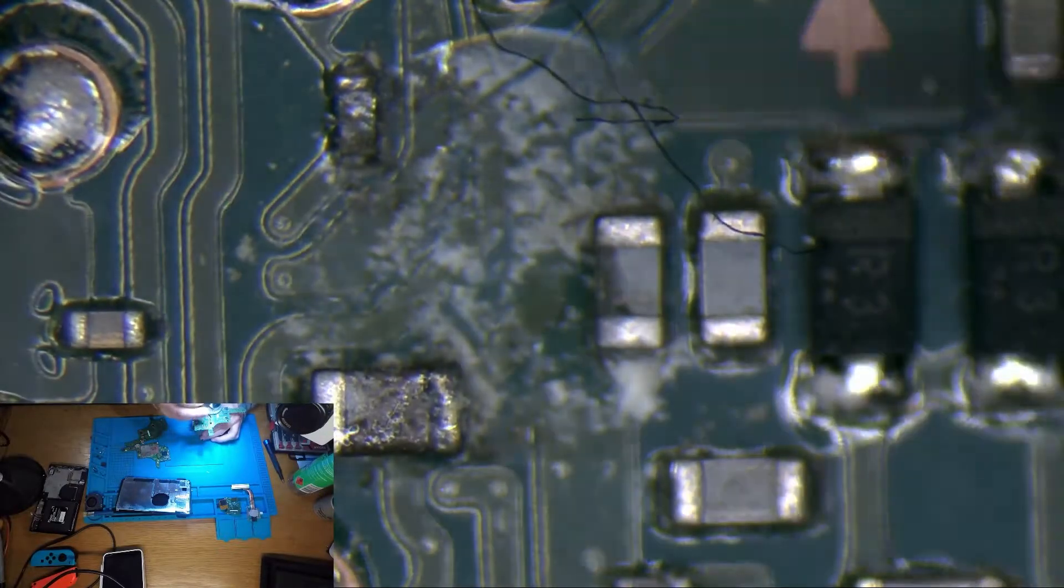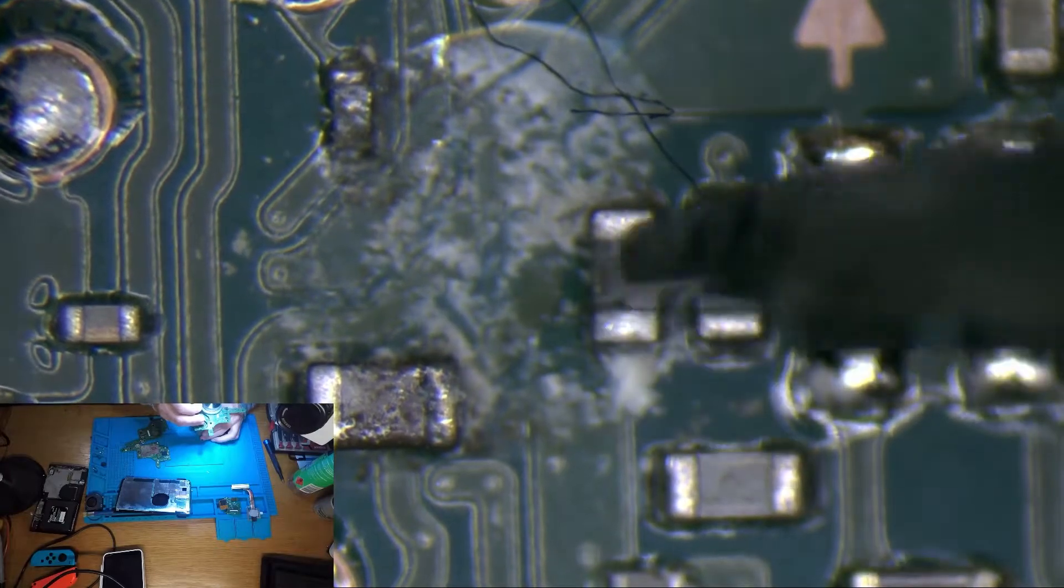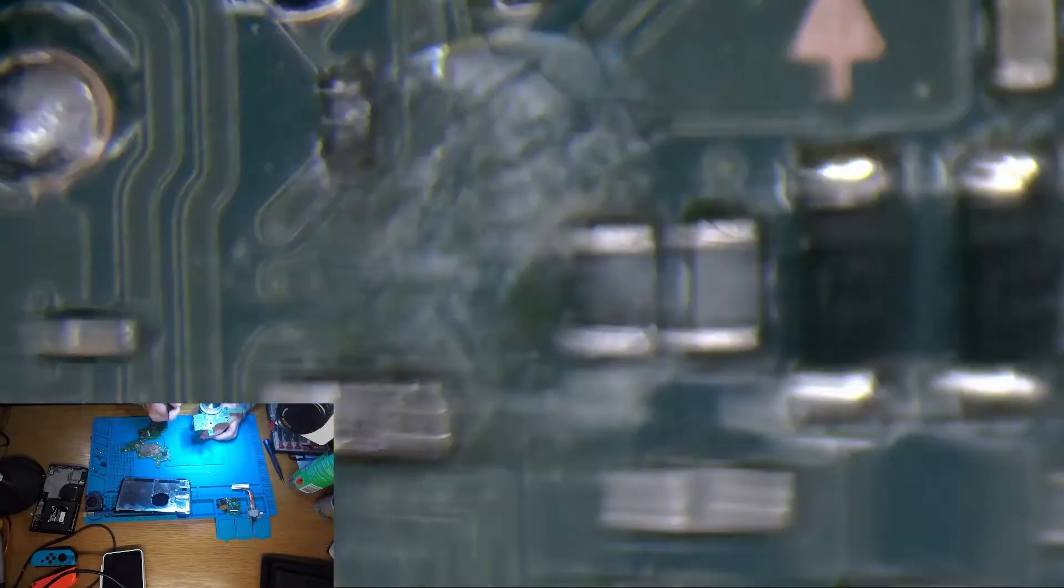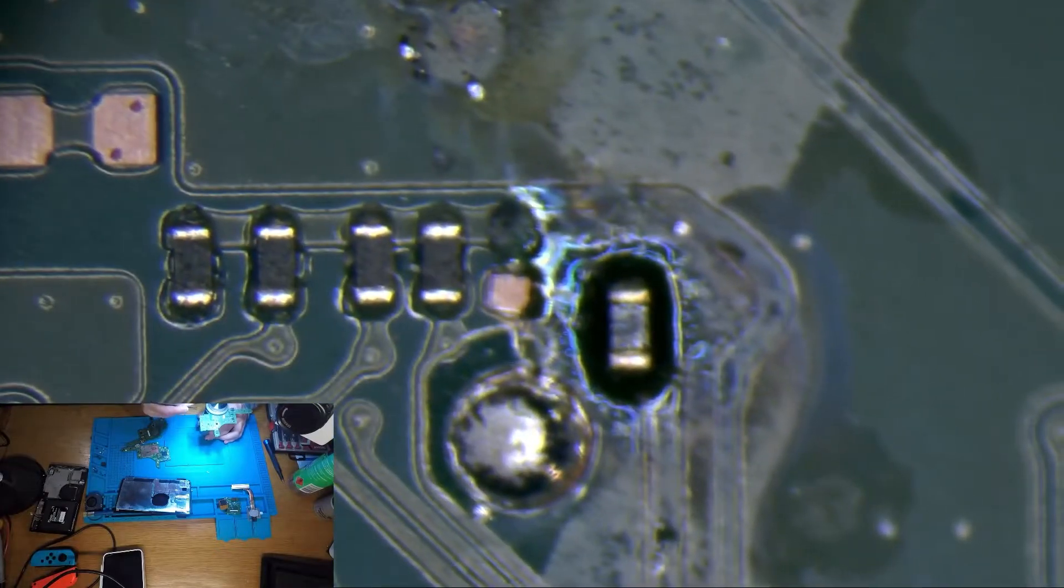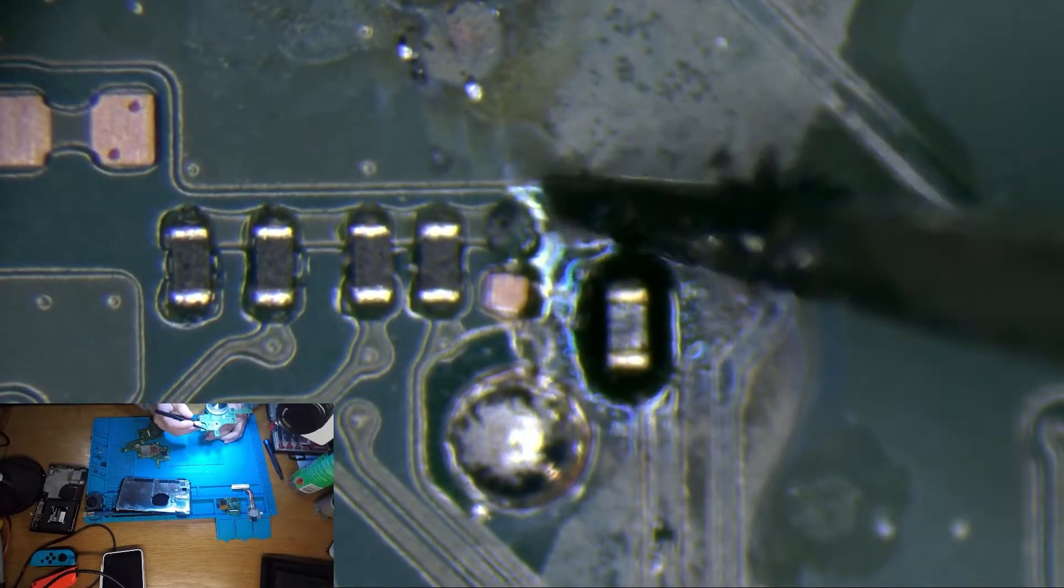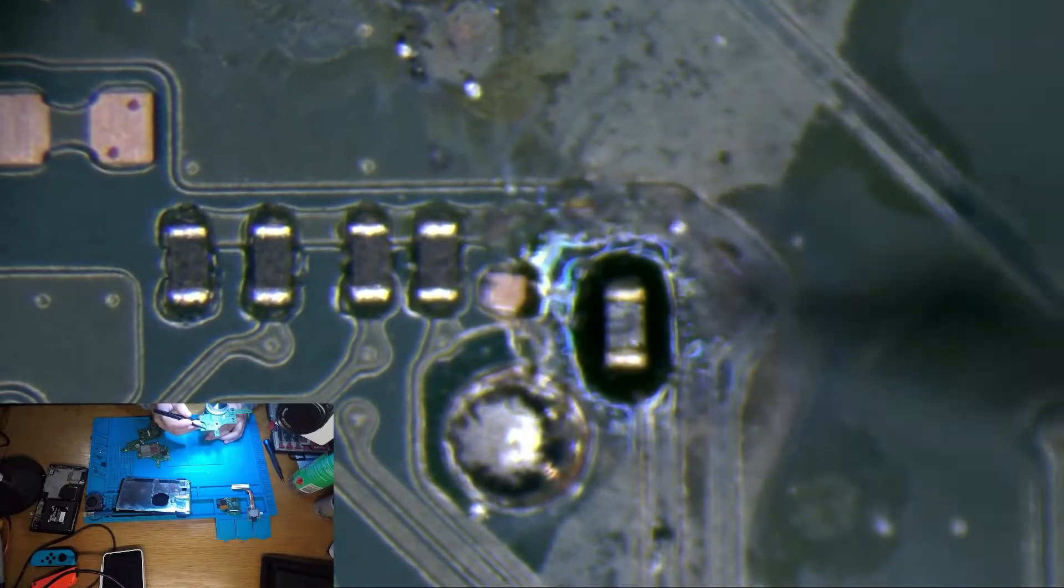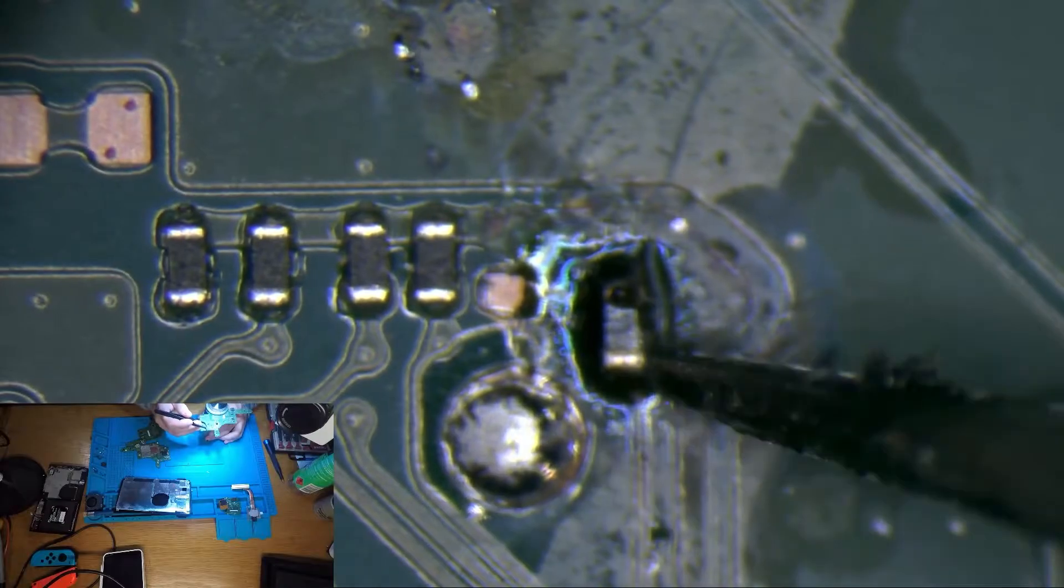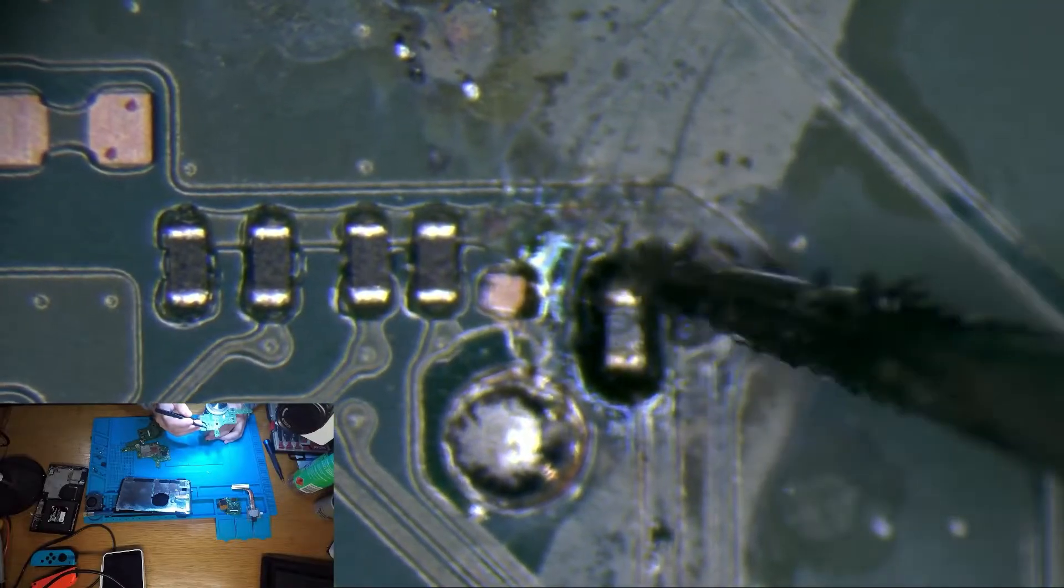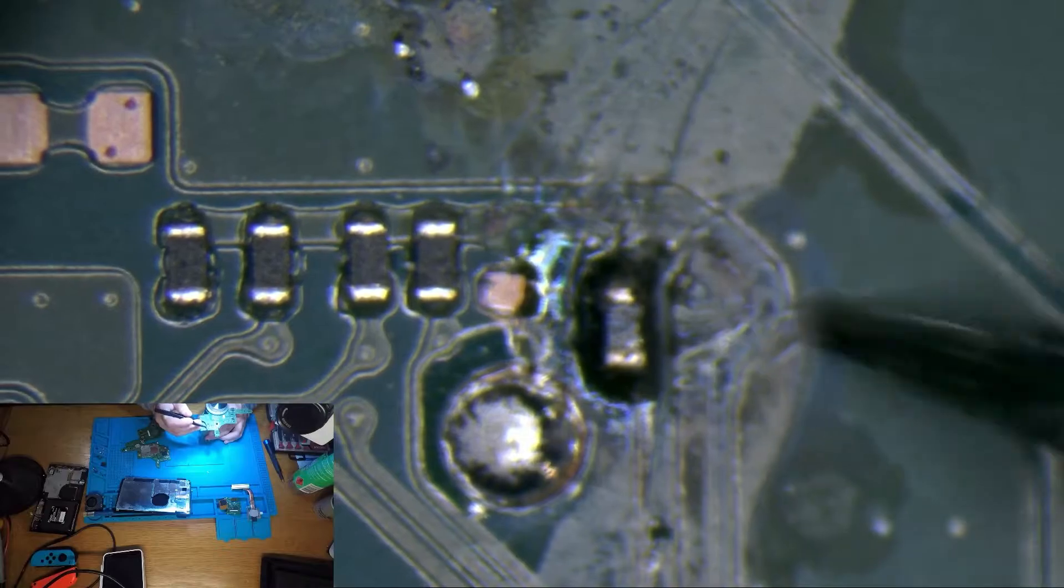This one here does look to be burnt so maybe we'll replace that as well. If we move across you can see this area here is completely stuffed. There's not even a pad there anymore. And this resistor or filter is also pretty charcoal.